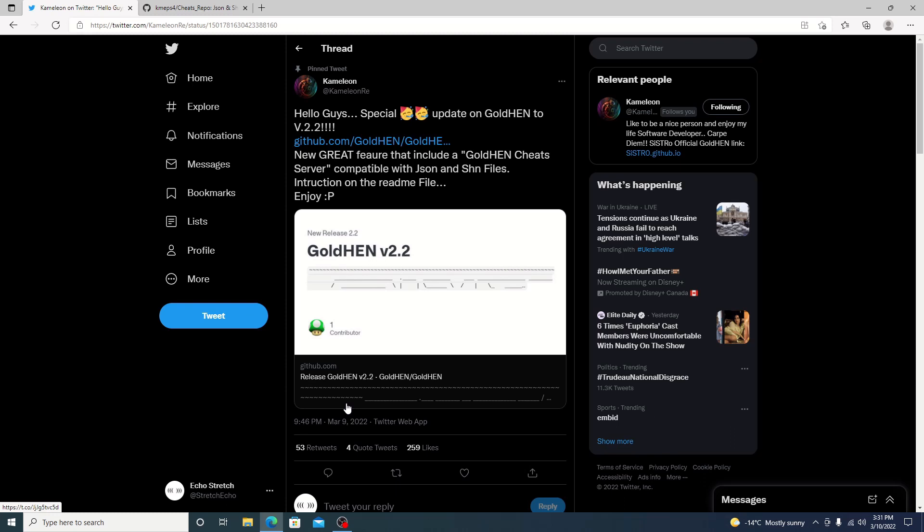I will explain how to do everything but we'll just go ahead and jump on Chameleon's Twitter here. He did post a link for the download. We'll go ahead and jump on that and see the new features.